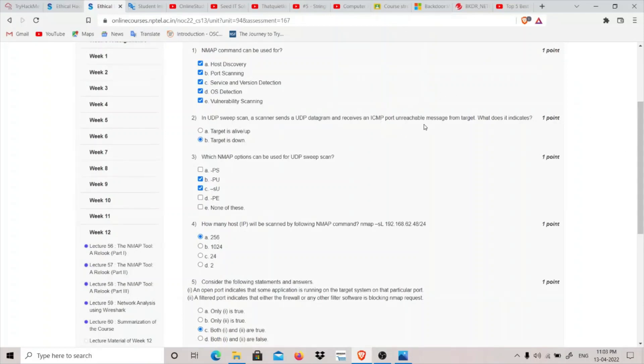Which nmap options can be used for UDP sweep scans? So dash PU and dash SU can be used.